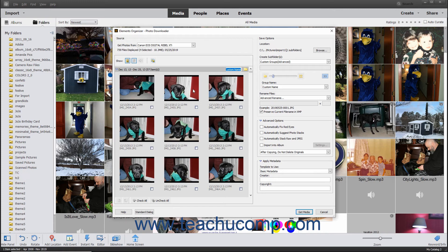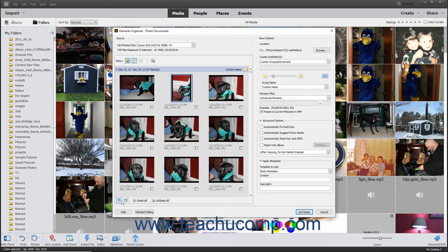To rotate an image before importing it into the Organizer, click the preview of the image file in the dialog box to select it. Then click the Rotate Right or Rotate Left buttons in the lower left corner of the preview area until the selected image displays the desired rotation.